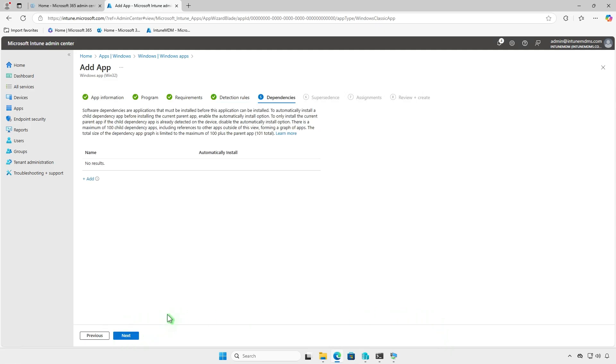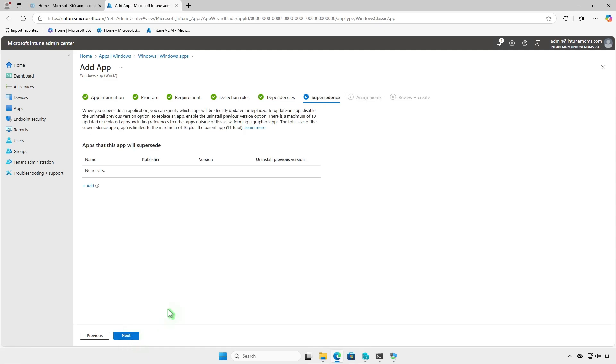You can also define software dependencies and specify apps that must be installed first. Additionally, you can configure supersedence to directly update or replace an older version of the app.